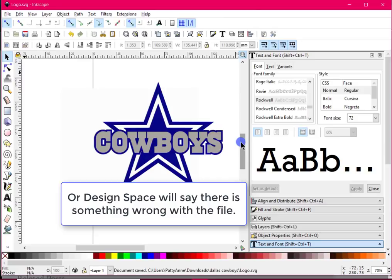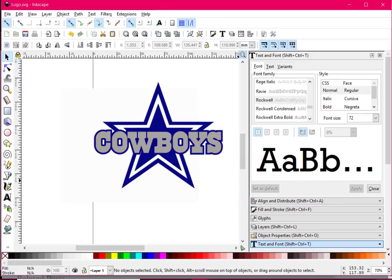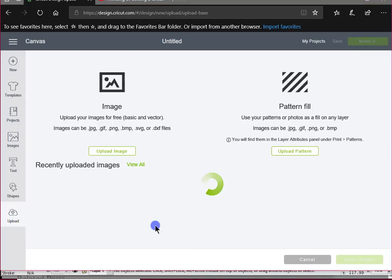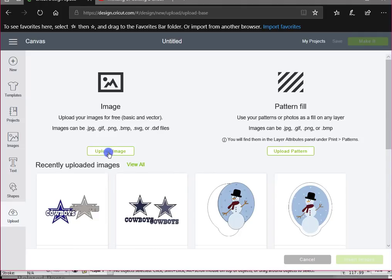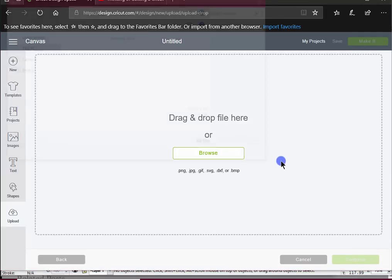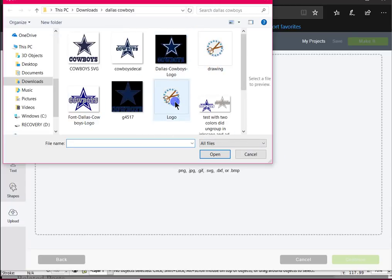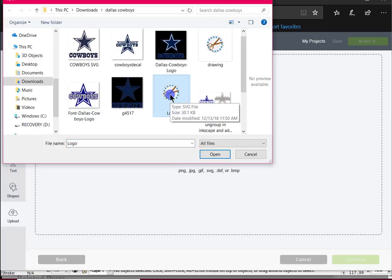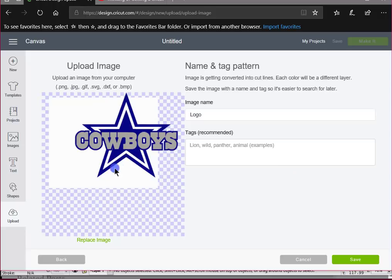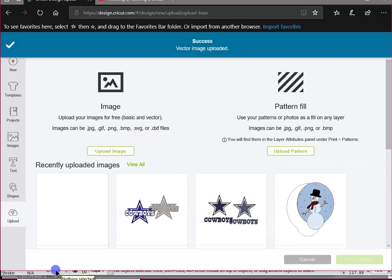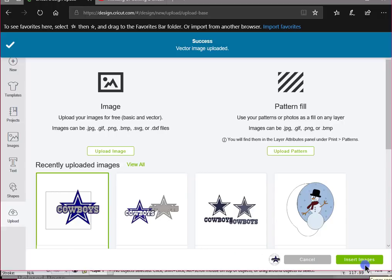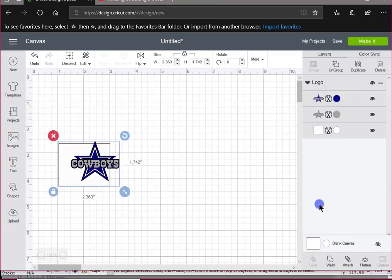Now we're done with Inkscape, so we'll come over to Cricut Design Space. I'm going to Upload — I see I've been playing with it — Upload an Image, I'm going to Browse. I believe I called it 'logo.' Remember yours might not have this icon on it; mine has this icon because I have Sure Cuts a Lot. Anyway, it's the logo SVG file, I'm going to open it, and there it is — this is what I want. I can type in some more things here if I want to and then hit Save.